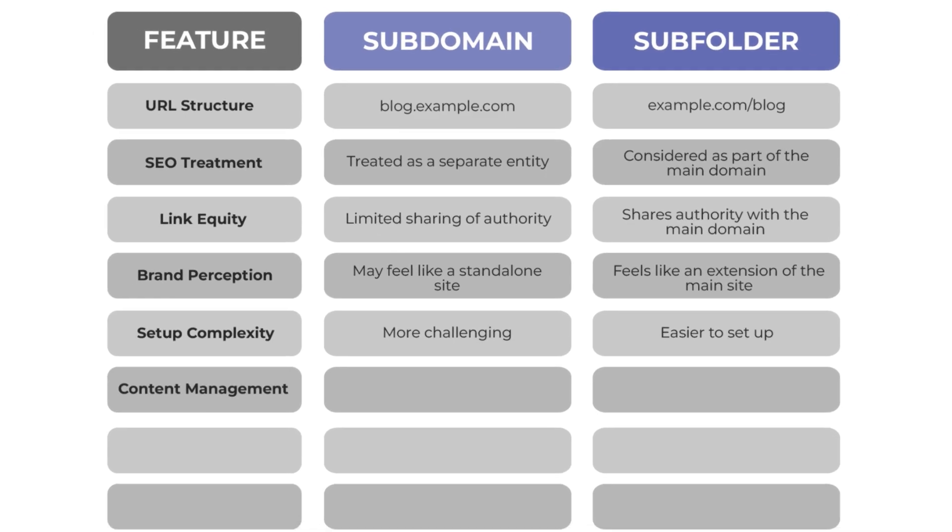In terms of content management, you could have WordPress running for the main domain and have a different content management system for the subdomain. It is flexible. But for the subfolder, it is inherited by the main domain, which means if the main domain uses WordPress, the subfolders will use WordPress as well.